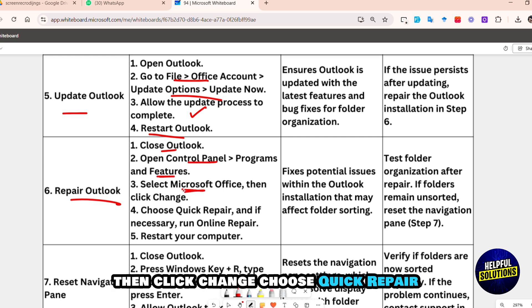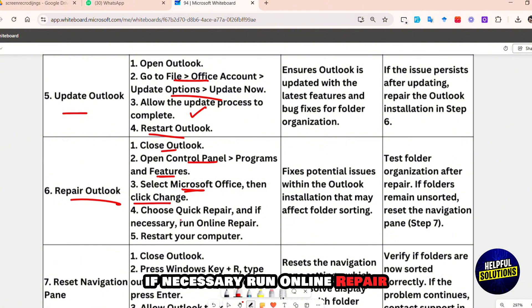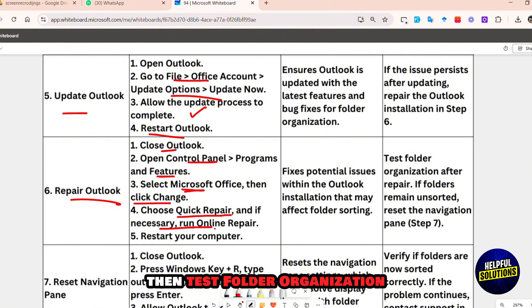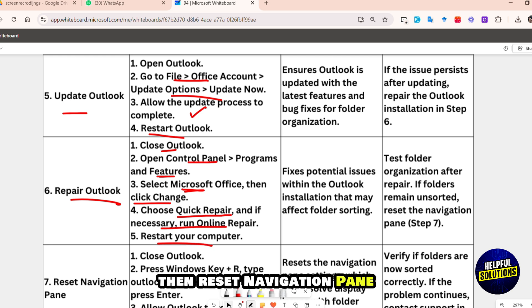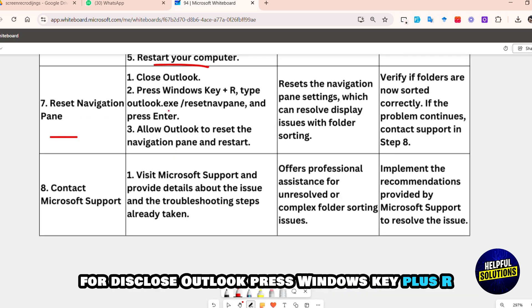Next, repair Outlook: close Outlook, open Control Panel, and select Programs and Features. Select Microsoft Office, then click Change. Choose Quick Repair, or if necessary run Online Repair. Restart your computer and test folder organization after the repair.